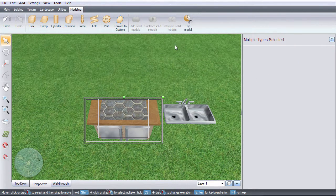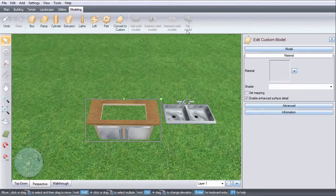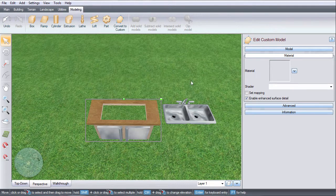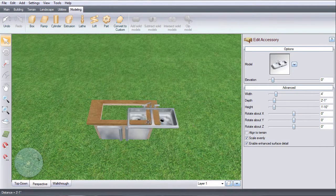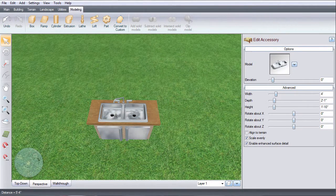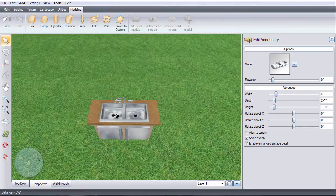Click the clip model tool and now you have a hole for your sink. Move the sink into place and now the whole sink is visible.